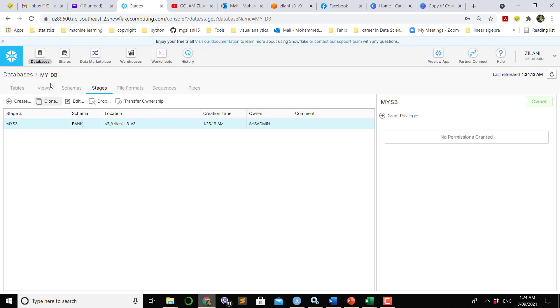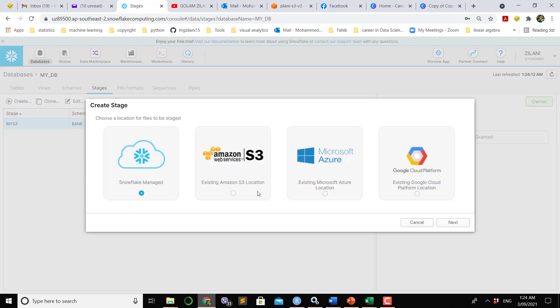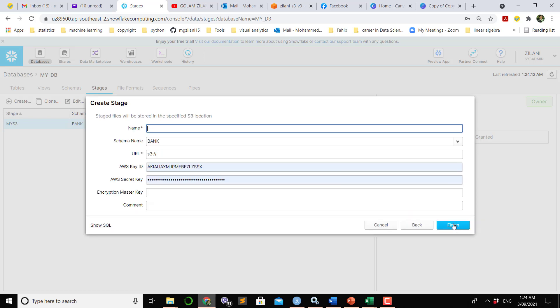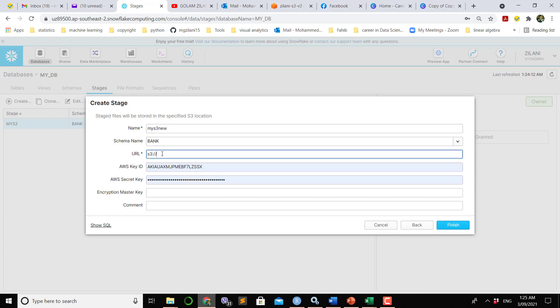To make a stage, which I already made, my S3. To show you guys I want to make a new one. Let's say we want to make Amazon S3, and if we click S3, let's make a name, say my S3 new.